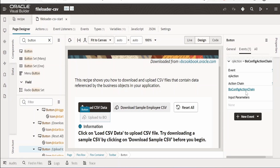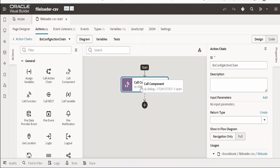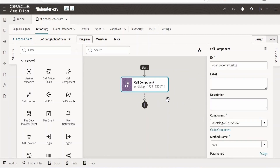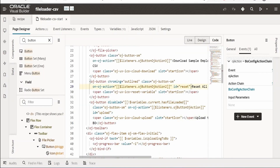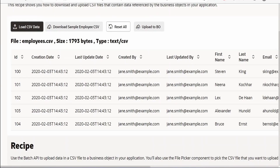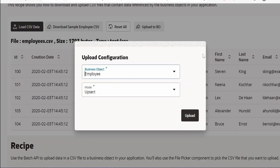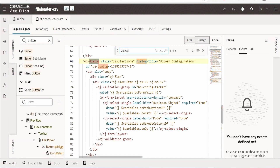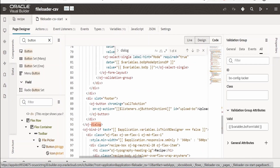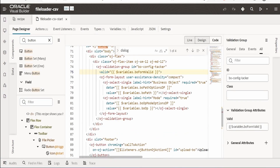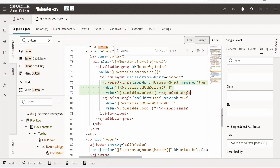For the Upload functionality, they upload to a business object, but you can customize it for a database, REST API, or any integration. They use a 'Call Component' action to show a confirmation dialog. The dialog has a form where the user selects the business object name and mode from a list of values — both fields are required. They use a validation group with a 'valid' property to check whether the form is valid, and the select single component populates the options.